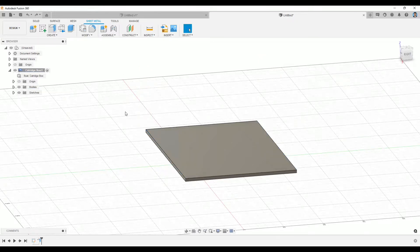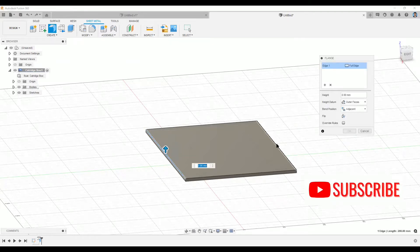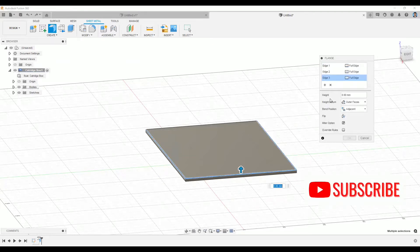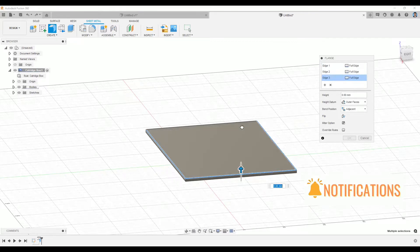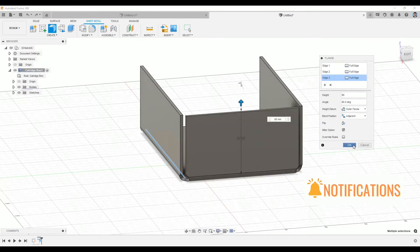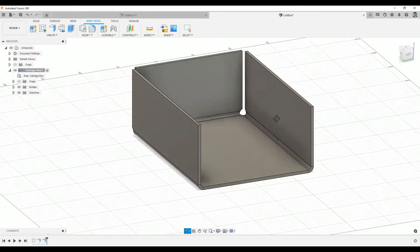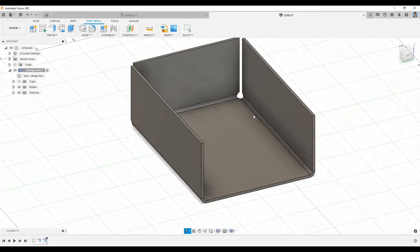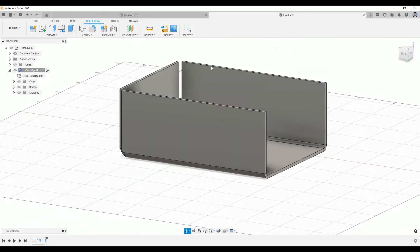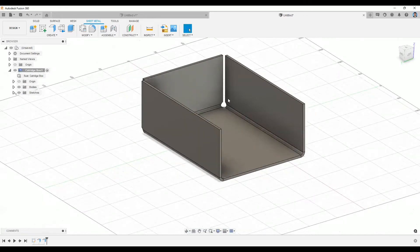Instead of selecting multiple edges at once, you can also create them one by one. When I click Flange and select one edge and pull it out around 80, you'll have those bends that look exactly like this.